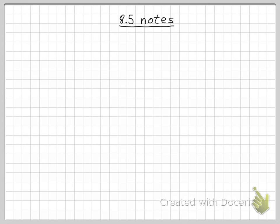Hello and welcome to 8.5 Notes. Today we're going to be studying properties of trapezoids and kites. Let's start off with trapezoids.